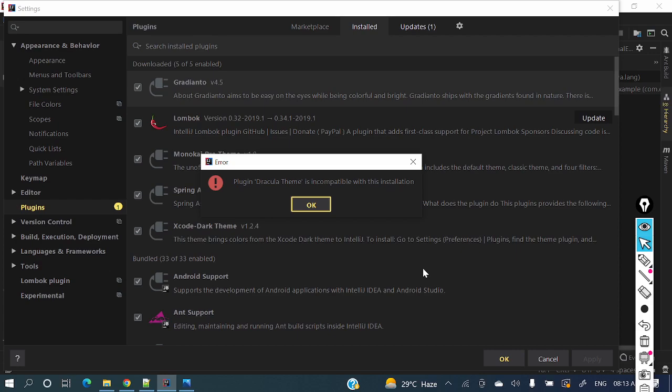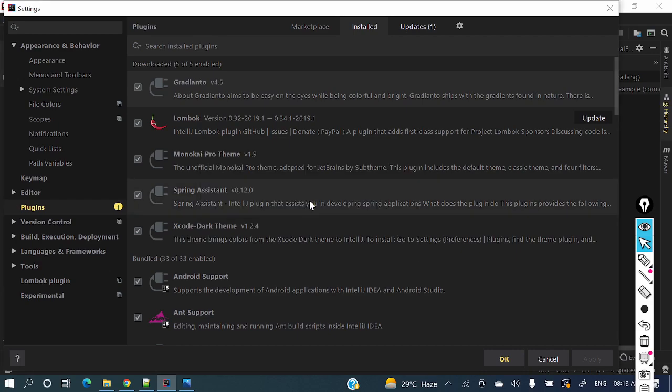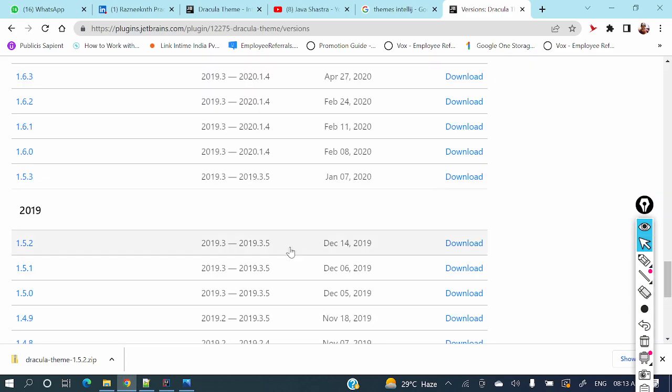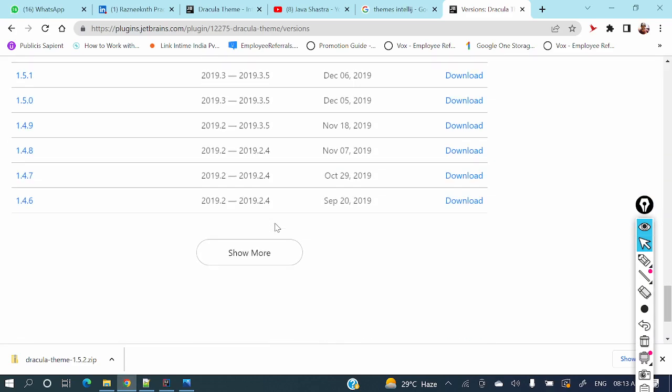Incompatible with this installation. So this version is a miss. Let me have some other one.